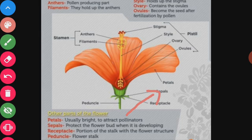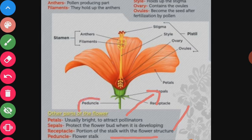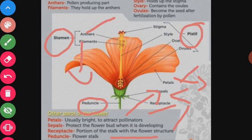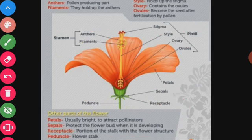Petals are bright and colored — they attract insects for pollination. Sepals protect the flower when it is in the budding stage. The receptacle is the portion of the flower stalk that bears the floral parts. The peduncle is the flower stalk. These are the different parts of a flower: peduncle, receptacle, sepals, petals — group of sepals is calyx, group of petals is corolla — and the two reproductive parts: stamen, with anther and filament, and pistil, with stigma, style, and ovary.